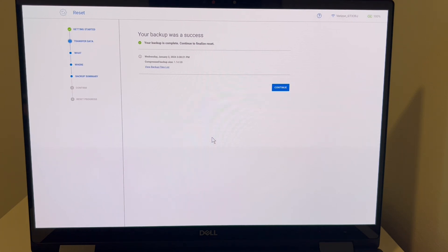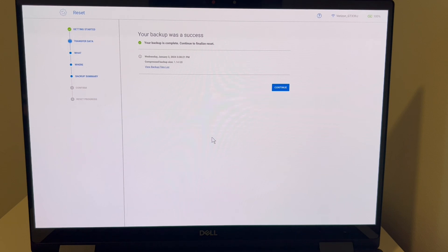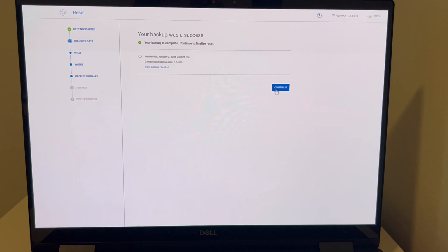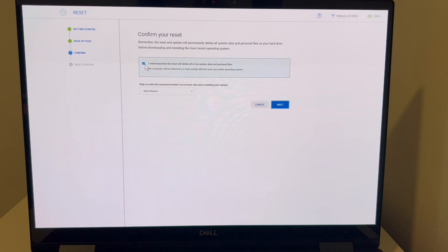So your backup was a success. The next button you're going to hit is continue. And then you're going to hit on the confirmation screen, you're going to hit the button to continue again, and it will start the reset process. Now keep in mind, seeing that my computer is working, I'm not going to follow this all the way through. But in your case, you would. You would hit I understand, and then you would hit the next button, and it would immediately start resetting your computer.